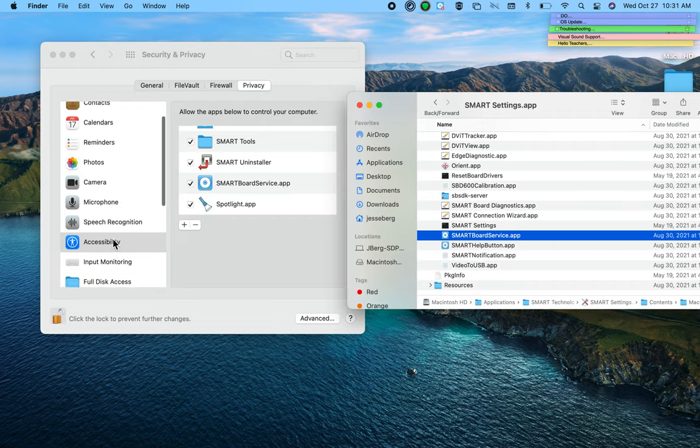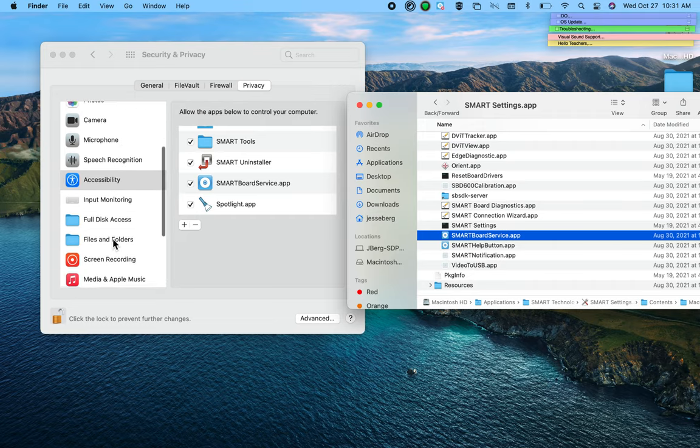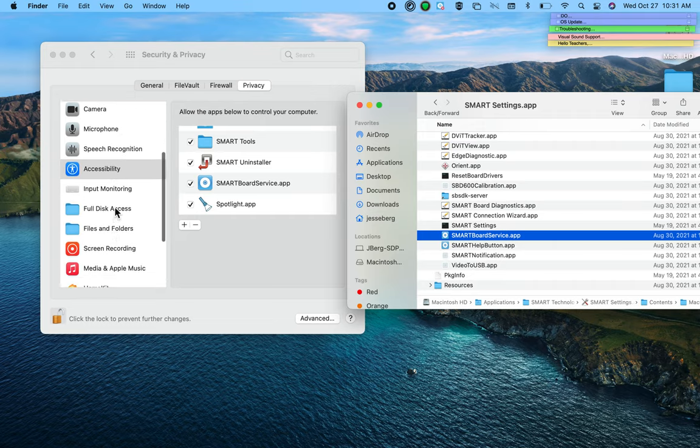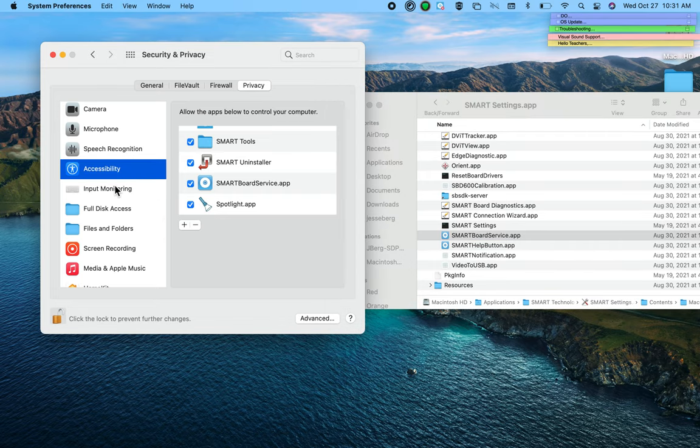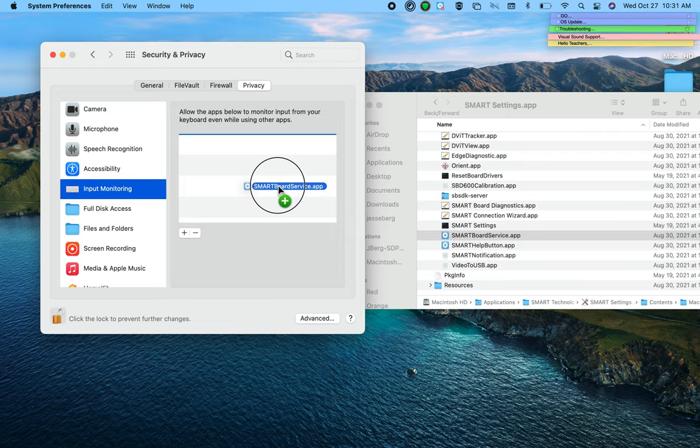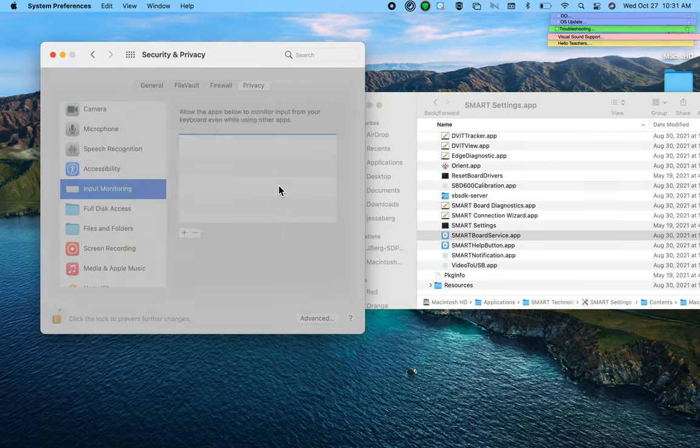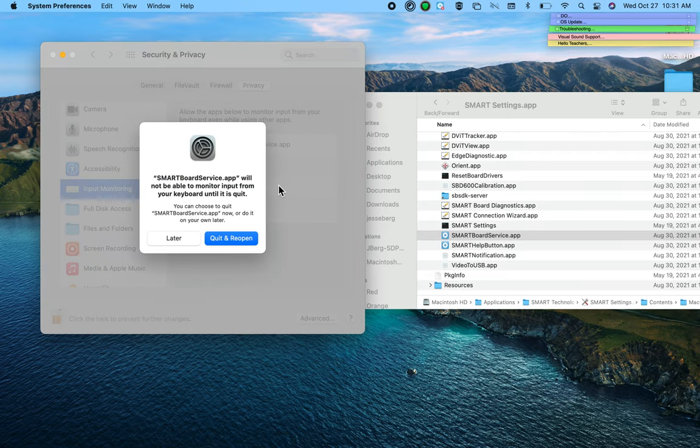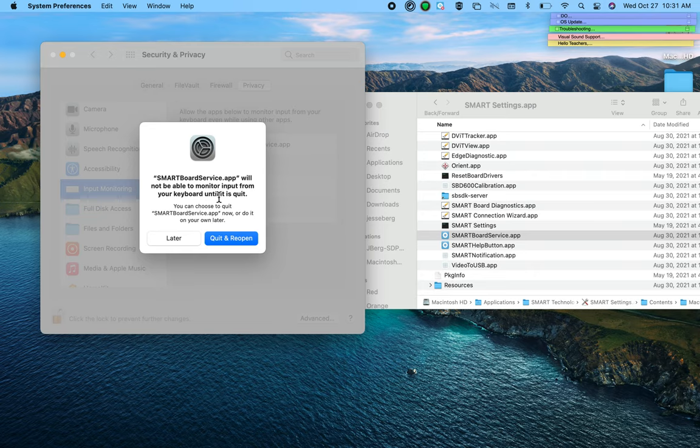Then we're going to come down below Accessibility and click on Input Monitoring. In Input Monitoring, we're also going to drag SMART Board Service. It might give you a message that SMART Board Service will not be able to monitor until you quit and reopen. That's fine.